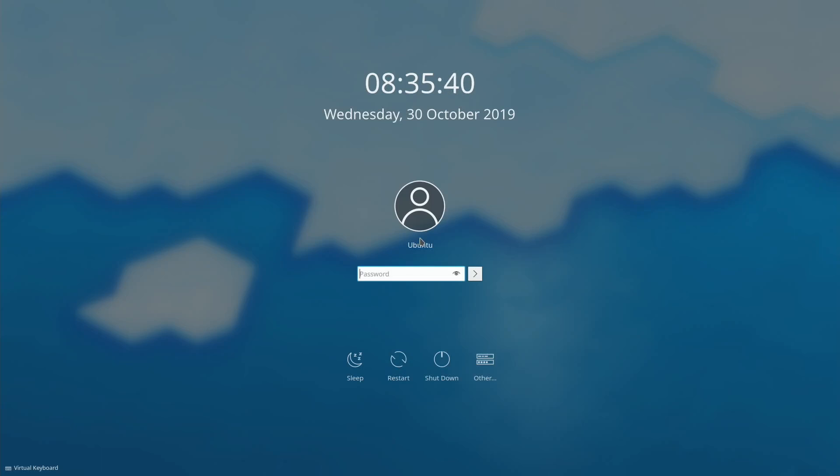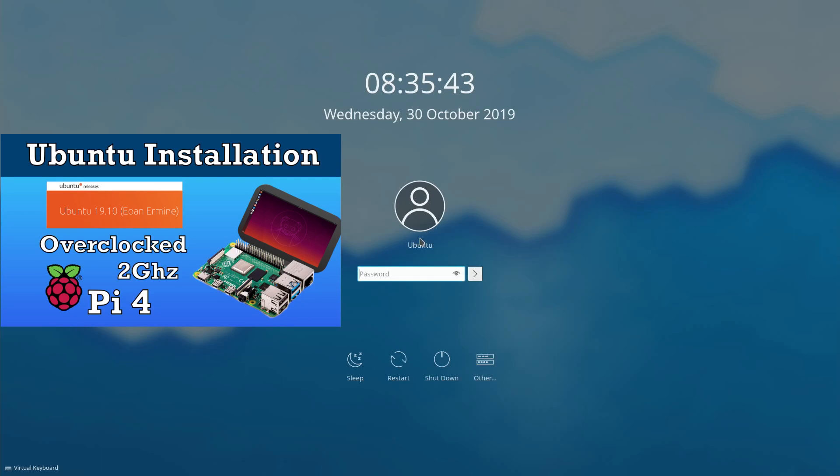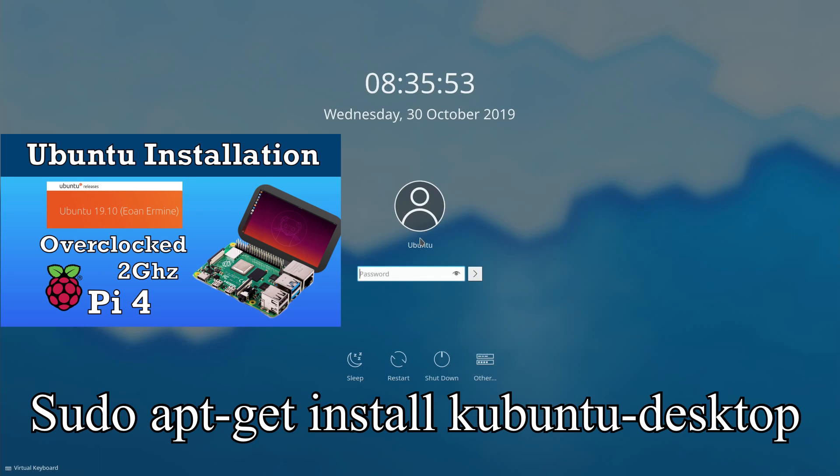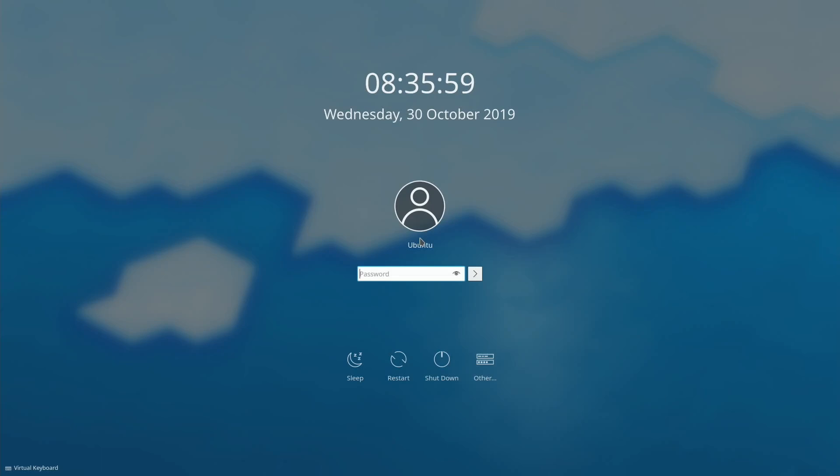If you want to install this for yourself, follow my Ubuntu video. At around 1 minute 45, where you install the desktop, you need to type in sudo apt-get install kubuntu-desktop and then it will let you try this out.